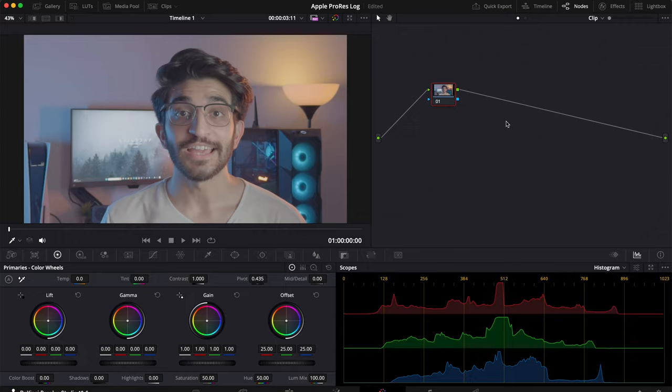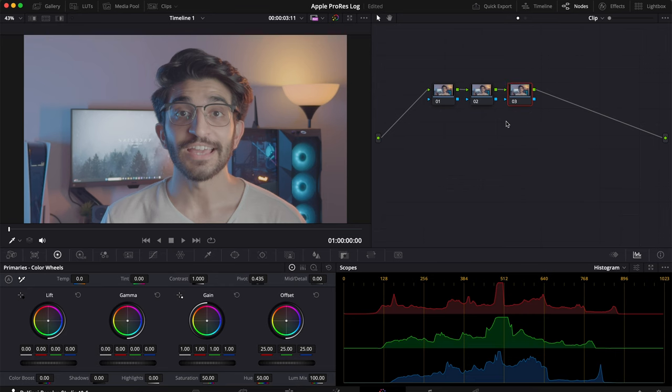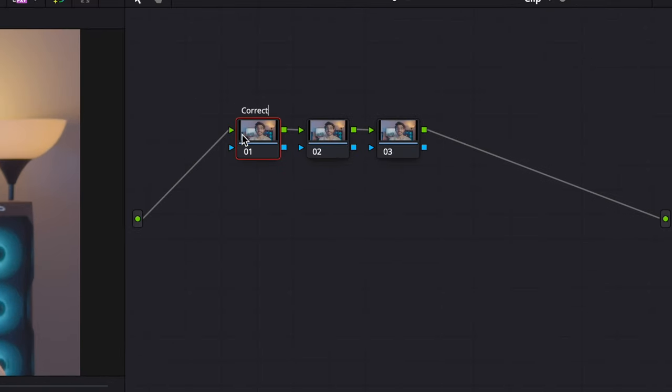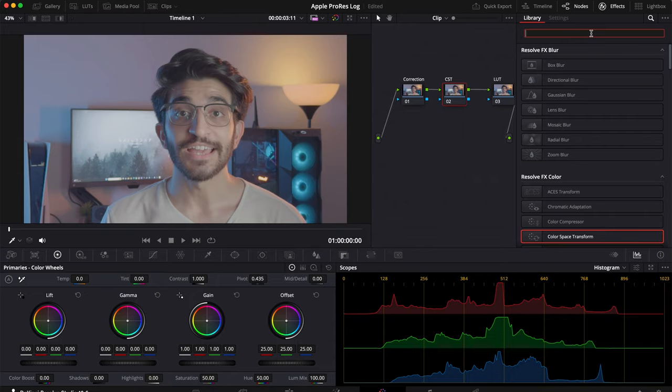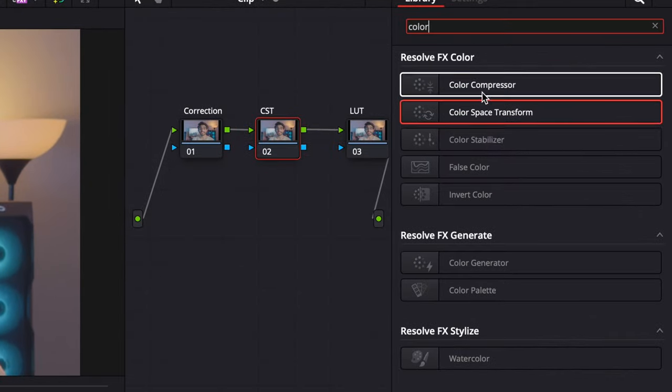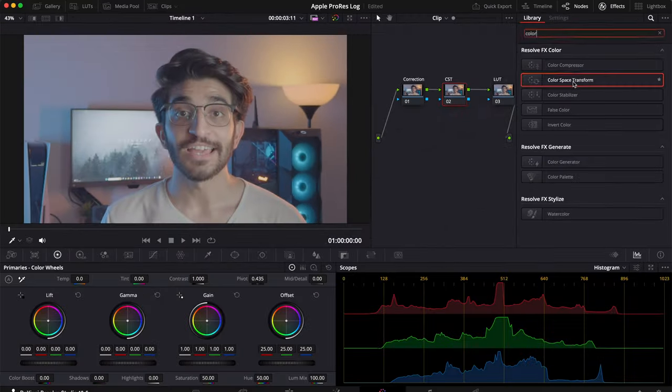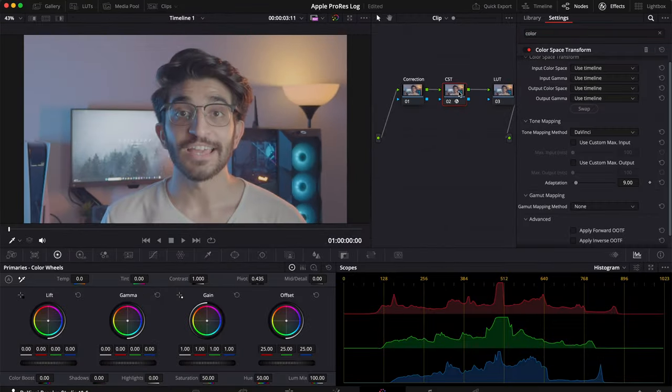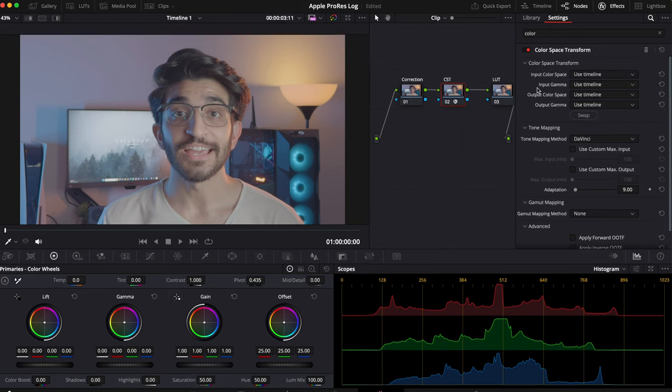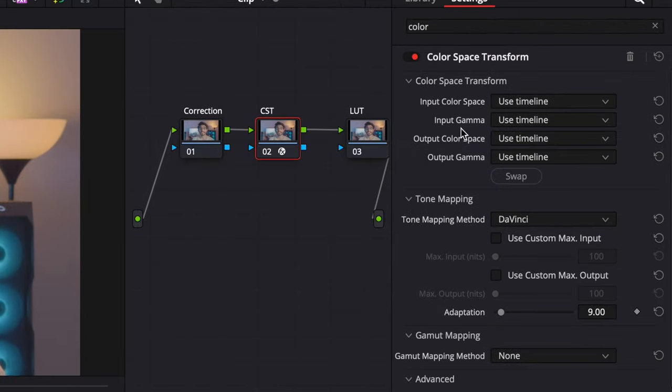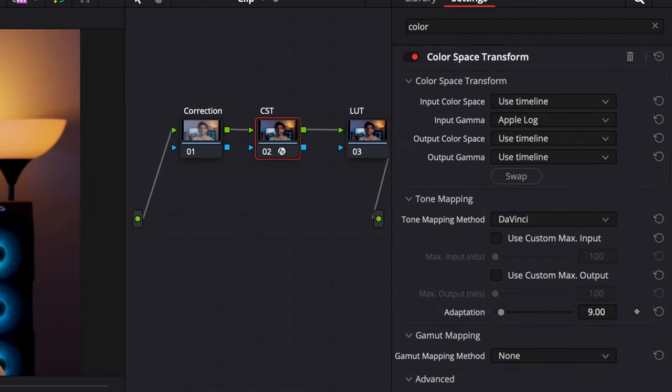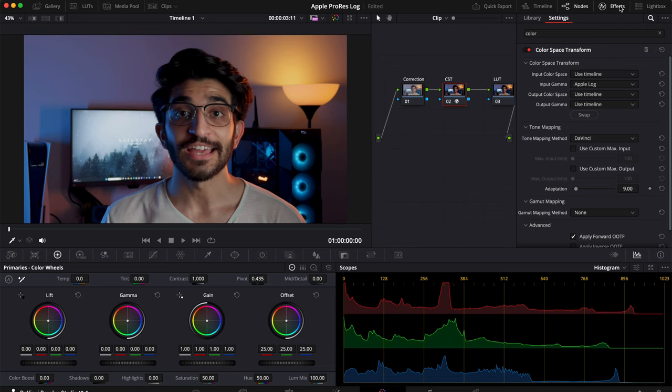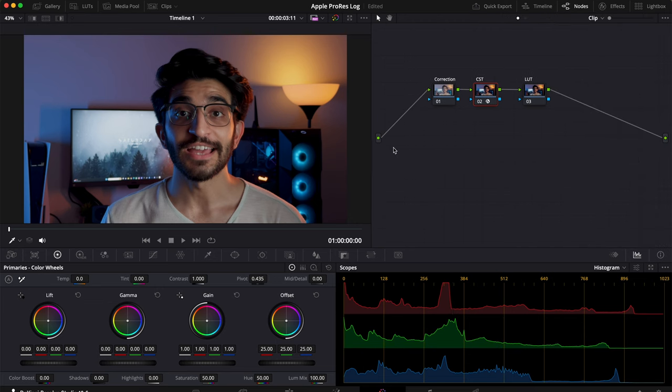So for the basic bare bones conversion, all you need is two nodes, maximum three nodes if you're adding on a creative LUT on top. First I'm going to show you just with three nodes how you can get the final complete color graded look. We're going to create our three nodes. The first one we're going to call correction, the second one we're going to call color space or CST, and then the final node we're going to call our LUT. With your second node selected, go over to effects and search for color space transform. Drop this effect over there and then in your input gamma, all you have to do is change it to apple log. Leave everything else the same and you can already see the image has been corrected from log footage to rec 709.